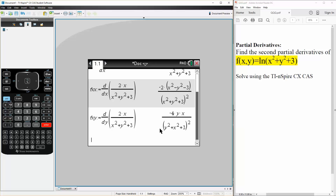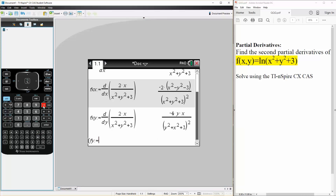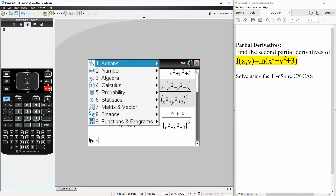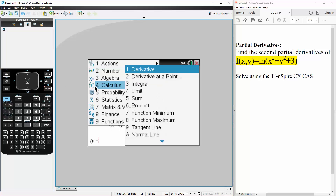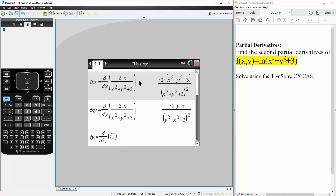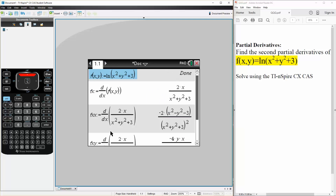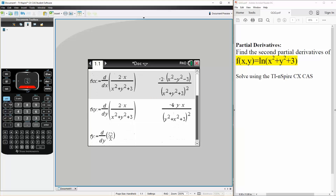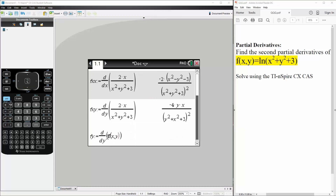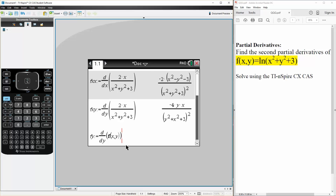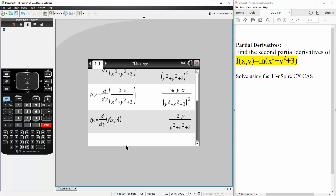We will first get the first partial derivative in terms of y. So fy is defined as the derivative — calculus, derivative — this time in terms of y, and it's going to be the original function f(x, y). We take the derivative in terms of y and hit enter, so this is fy.